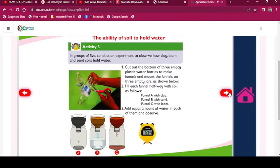The ability of soil to hold water. Activity 3: In groups of five, conduct an experiment to observe how clay, loam, and sand soils hold water. Cut out the bottom of three empty plastic water bottles to make funnels and mount them on three empty jars. Fill each funnel halfway with soil — Funnel A with clay, Funnel B with sand, Funnel C with loam. Add an equal amount of water in each and observe.